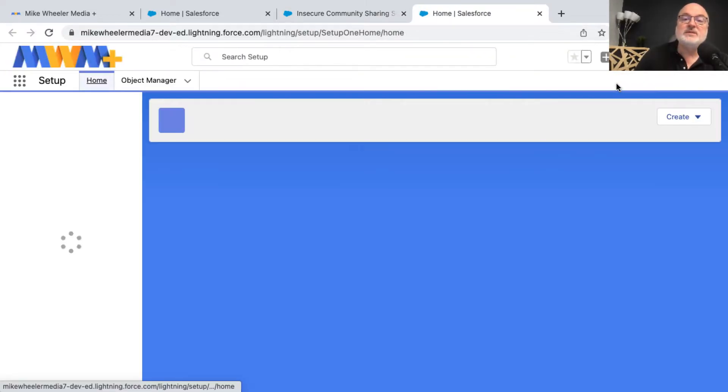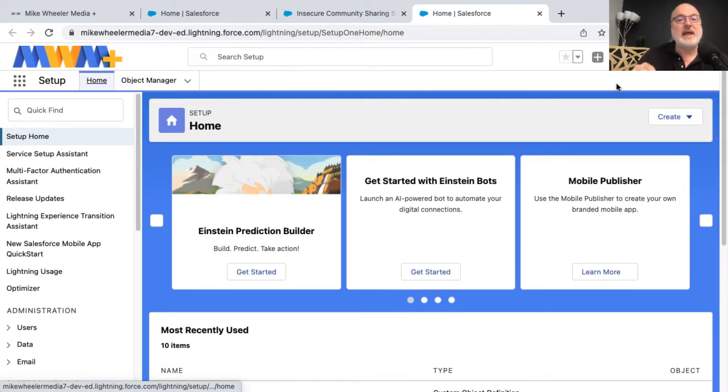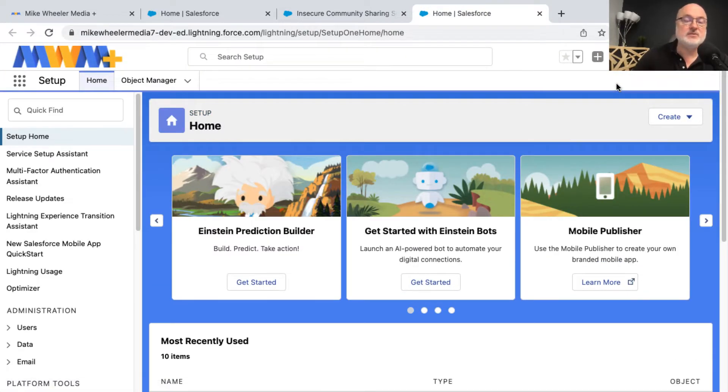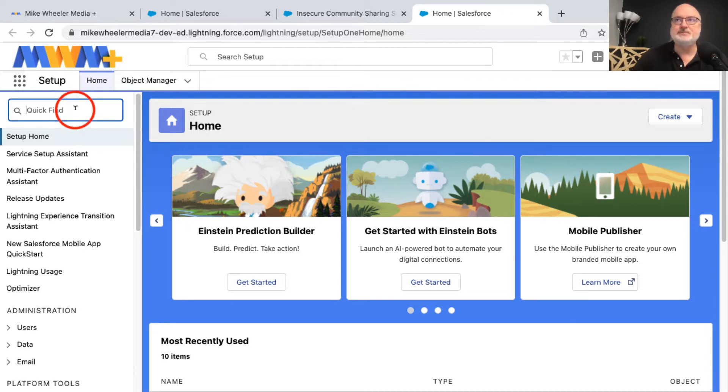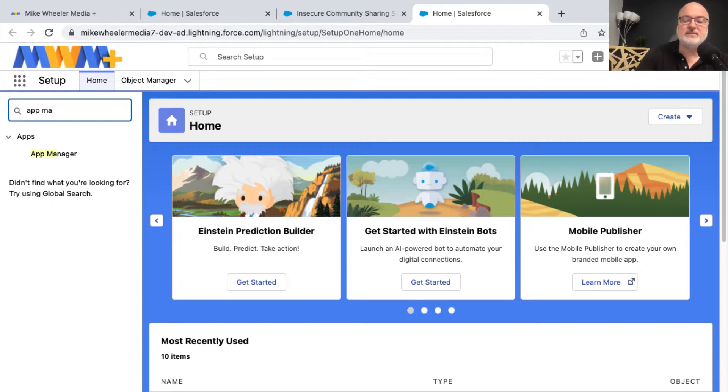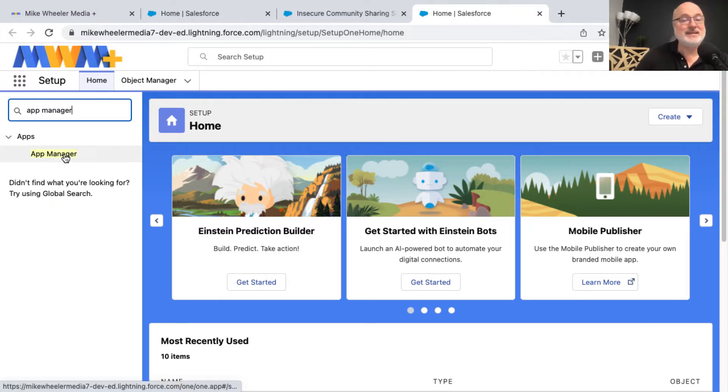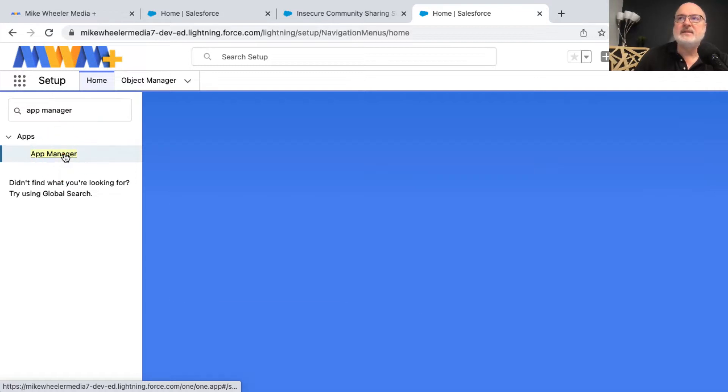I'm clicking the gear icon and then selecting setup, and then you want to go into app manager, not app builder, but app manager, and that's where you can manage the different apps in your org and see all the different apps in your org. I'm just searching for app manager,